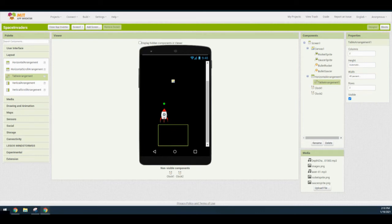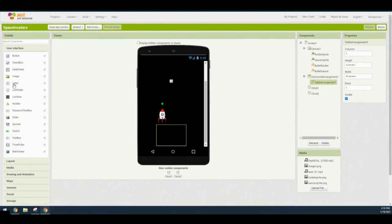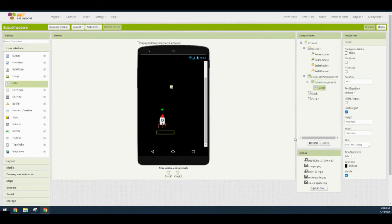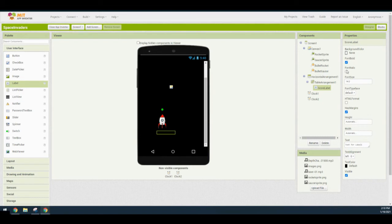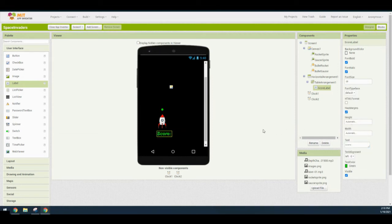The first component we're going to add is a label, and we're going to call this the score label. Under the user interface, find a label and drag it into column one, row one. Once you drop it in there, select rename and call it score label. Make sure that the font is both bold and italicized. Change the font size from 14 to 25, then change the label text to 'Score:' with a colon and a space. Also change the text color from default to green so that it stands out.